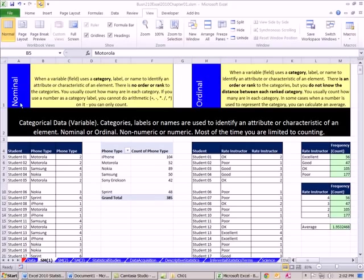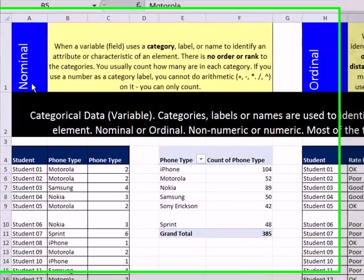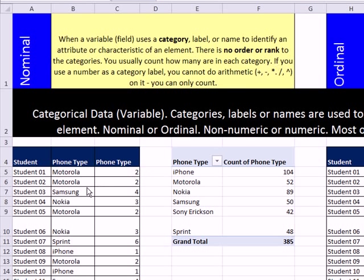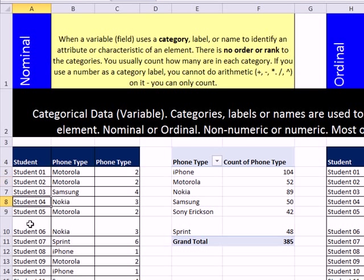Now, what characterizes nominal level of data? Well, it's a category or a label, and there's no order or rank. So for example, let's look over here. We have our element here, each student is listed once. And we have their phone preference. So this is our variable.